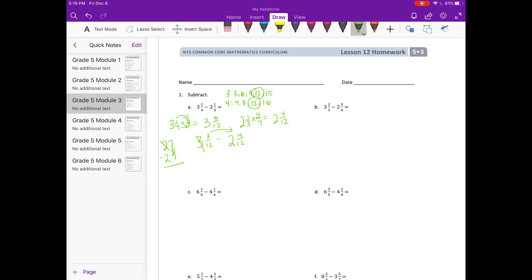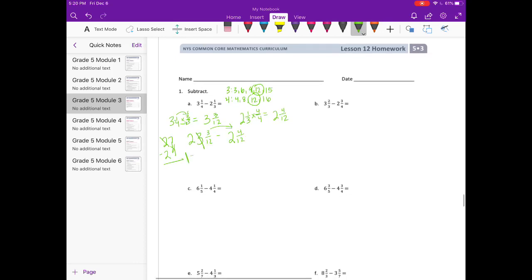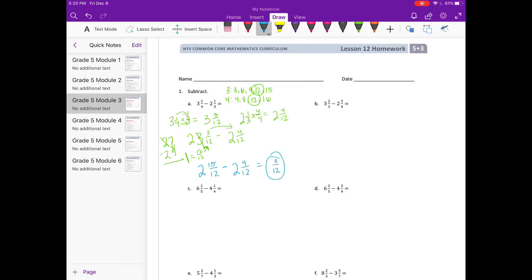I'm going to borrow from the 3 and make it a 2. Since I borrowed and made that a 2, I have 1 whole. But I'm going to use my 1 whole in the form of 12ths because that's what I'm working with. So 1 whole equals 12 twelfths. I'm going to add those 12 twelfths in. So I now have 2 and 15 twelfths minus 2 and 4 twelfths. So 15 twelfths minus 4 twelfths is 11 twelfths, and 2 minus 2 is nothing. So the answer is 11 twelfths.